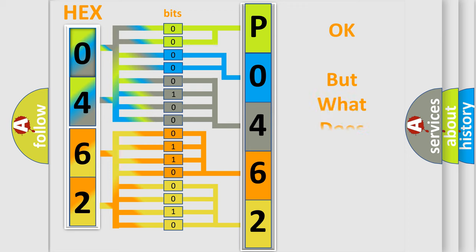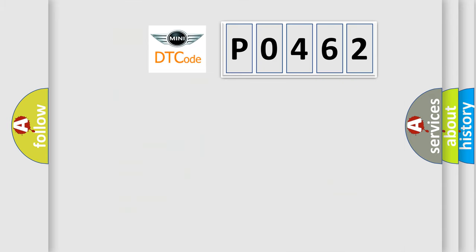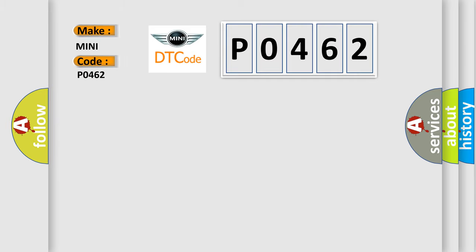The number itself does not make sense to us if we cannot assign information about what it actually expresses. So, what does the diagnostic trouble code P0462 interpret specifically for MINI car manufacturers?